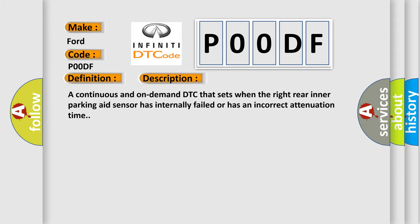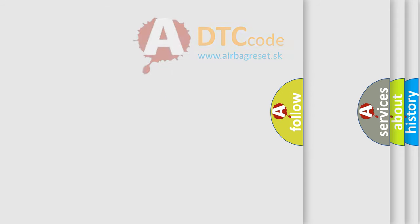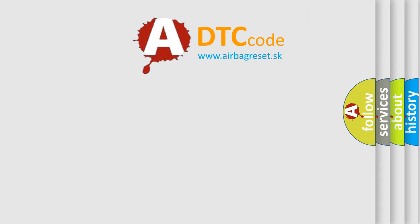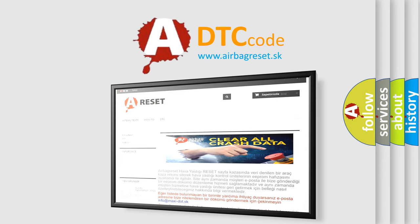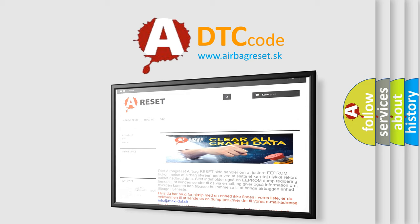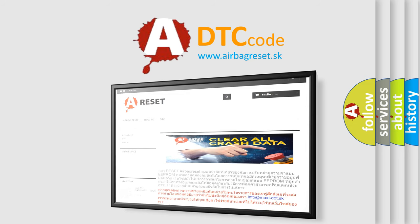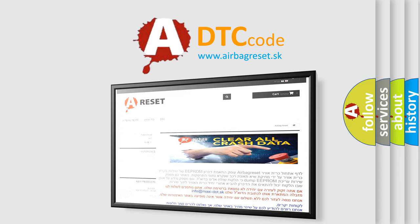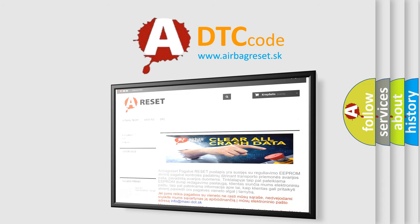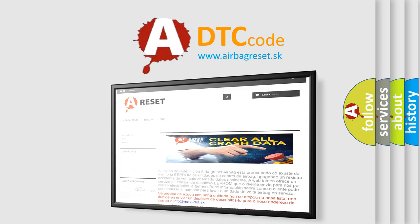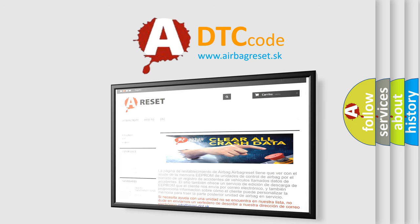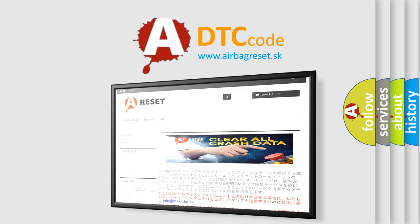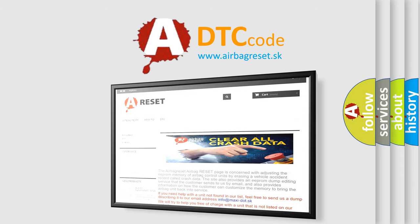The Airbag Reset website aims to provide information in 52 languages. Thank you for your attention and stay tuned for the next video. Thank you for joining us.